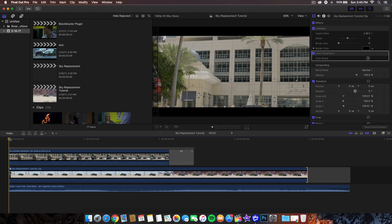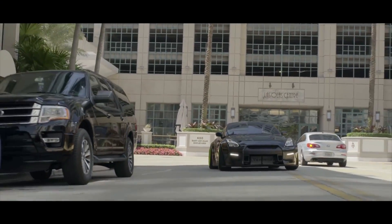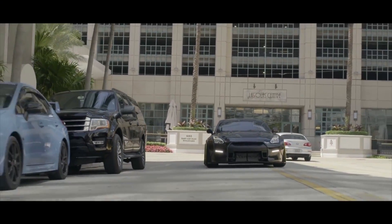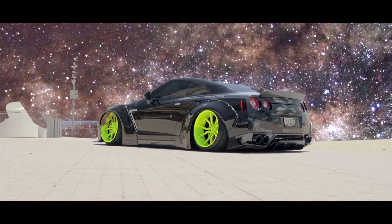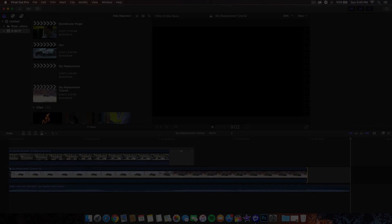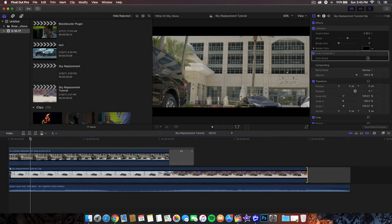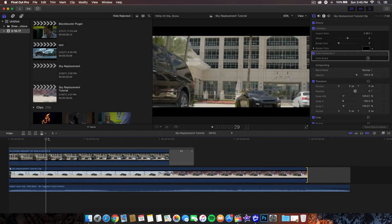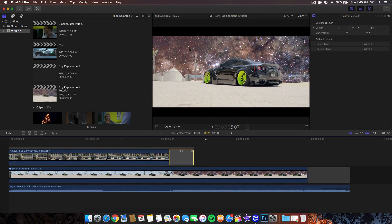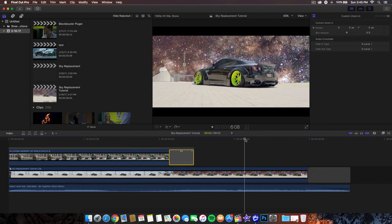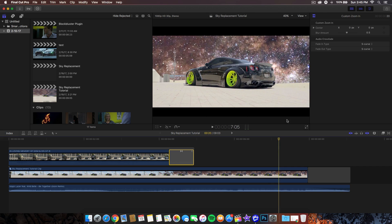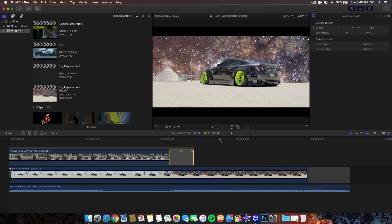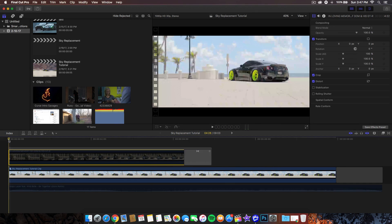So this is what we're going to be doing in Final Cut Pro 10. Let me go ahead and show you guys right now. So that is the effect right there that we're going to be doing, it's pretty much a sky replacement, and I'm going to show you guys how to do that with masking and using the zoom tool to kind of make the sky in the background move.